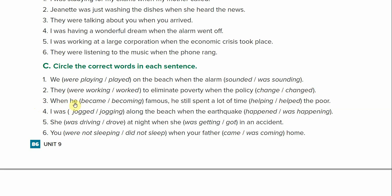Number three: when he blank famous, he still spent a lot of time blank the poor. This one's a little tricky. When he became — you cannot use becoming because there is no is. If you're using a verb with -ing, you need to be in front of it. So: when he became famous, he still spent a lot of time helping the poor. Helping the poor is a gerund — that is the object. That's why this one is tricky.